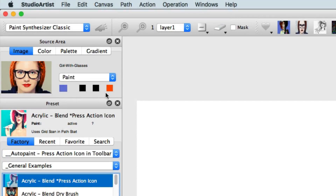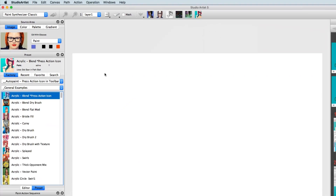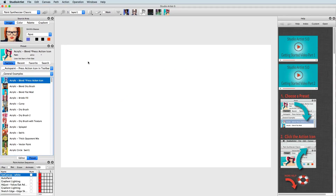The source area is where images reside for studio artists to render and where color is managed. Source images are independent of the canvas. It is good to view the source image in the same way an artist would view a model. The source image can be smaller than the canvas, as the canvas is resolution independent from the source image.